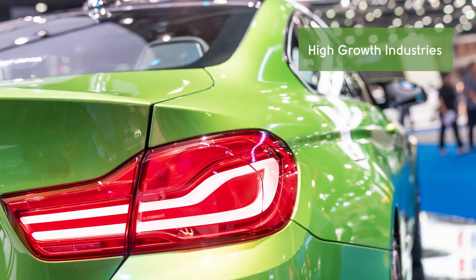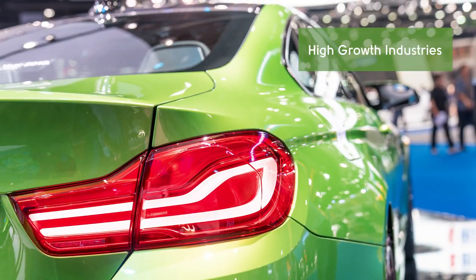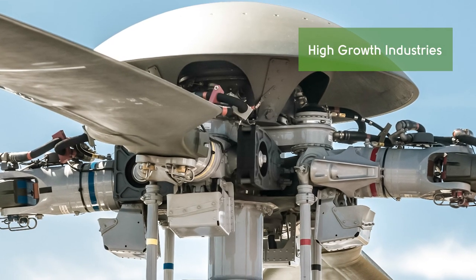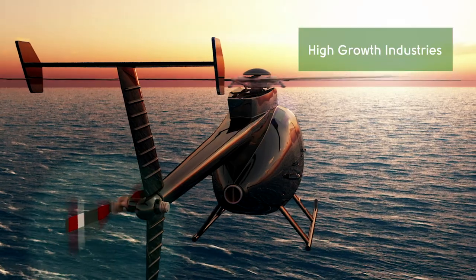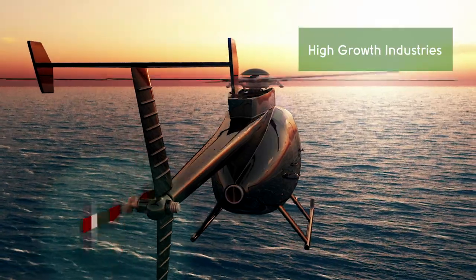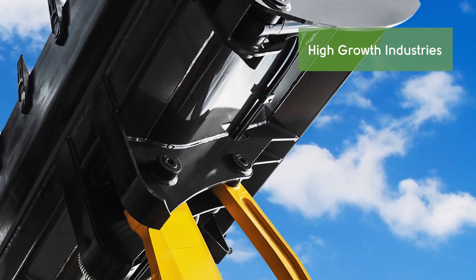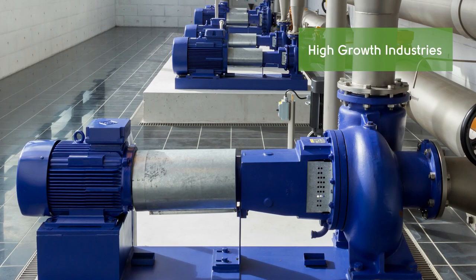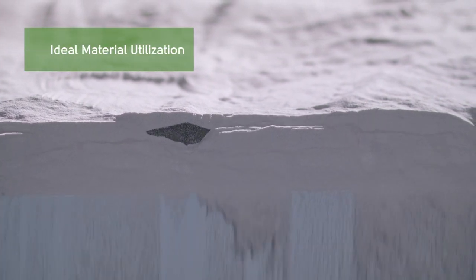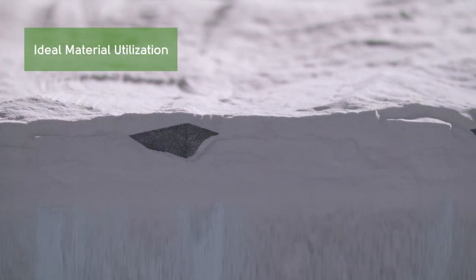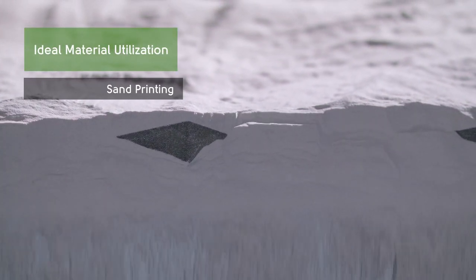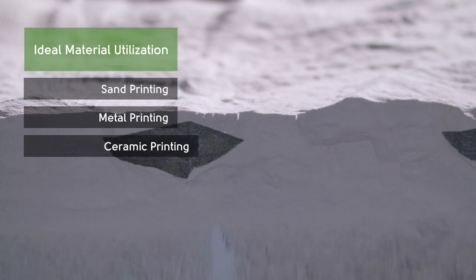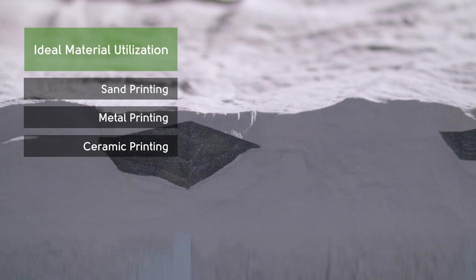With innovative production alternatives in many high growth industries, with ideal material utilization, also for metal printing and ceramic printing.